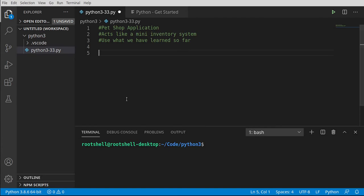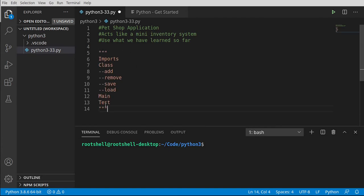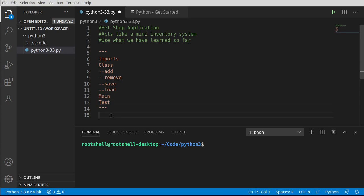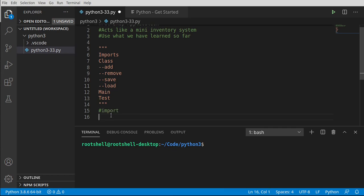Moving right along, we are going to import — I'm just going to plop some notes in here so we can see the structure. We're going to make some imports, make a class. The class is going to have some functions. We're going to have our main function, then we're going to do some testing. But first things first, we need to import what we're going to use. We're going to use two things: json and os.path.